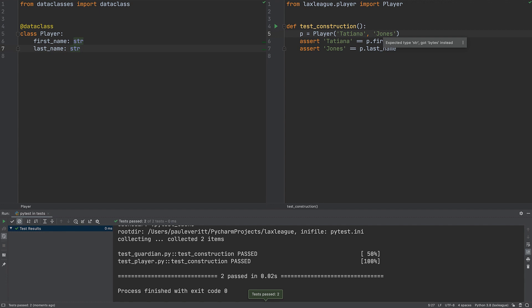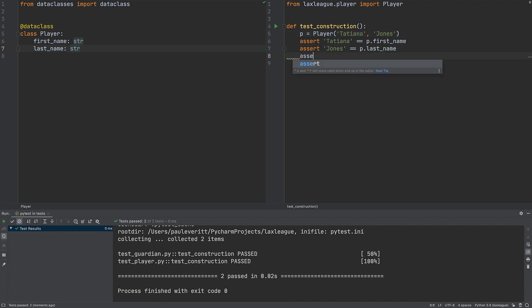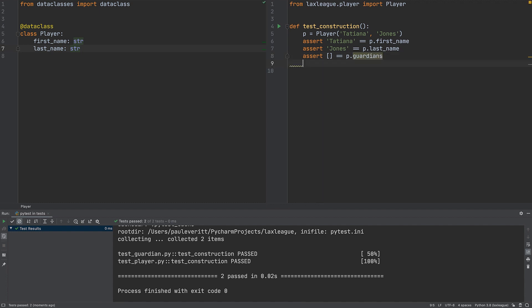To implement players with guardians using TDD, we start with failing tests. First, in our construction test, we assert that a newly created player has an empty list of guardians.